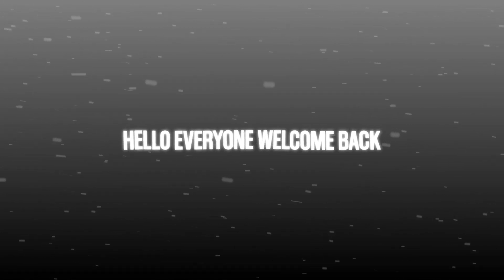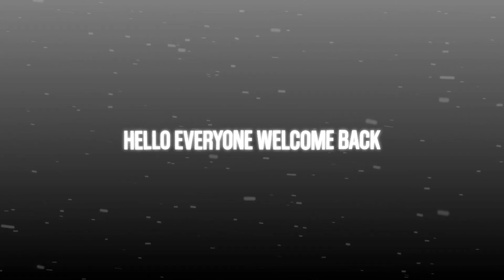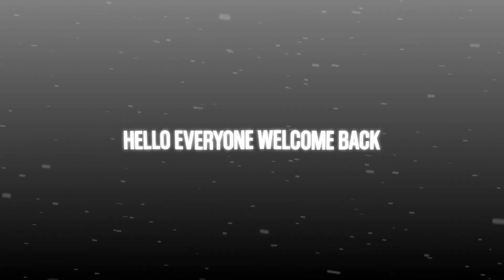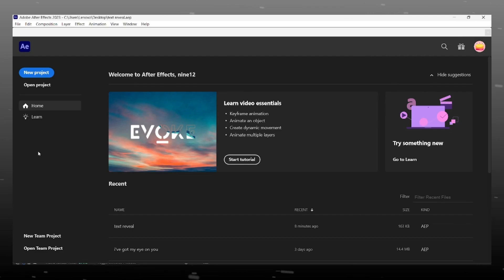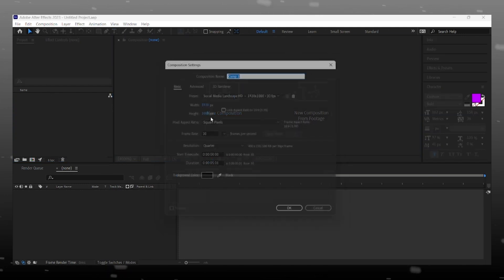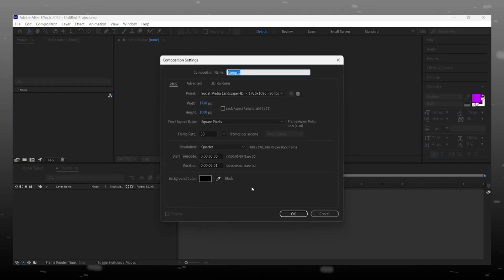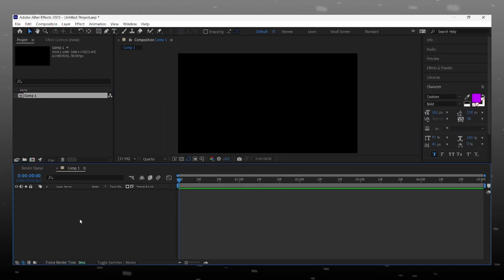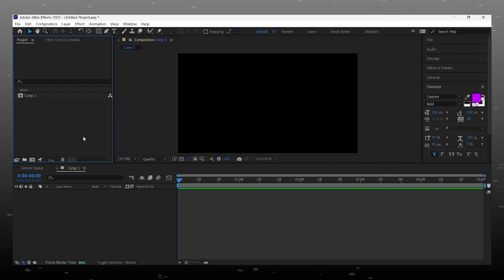Hello everyone, welcome back. Today we learn about text reveal animation. Quickly open your After Effects and start with a new project. Make a new composition of 5 seconds.